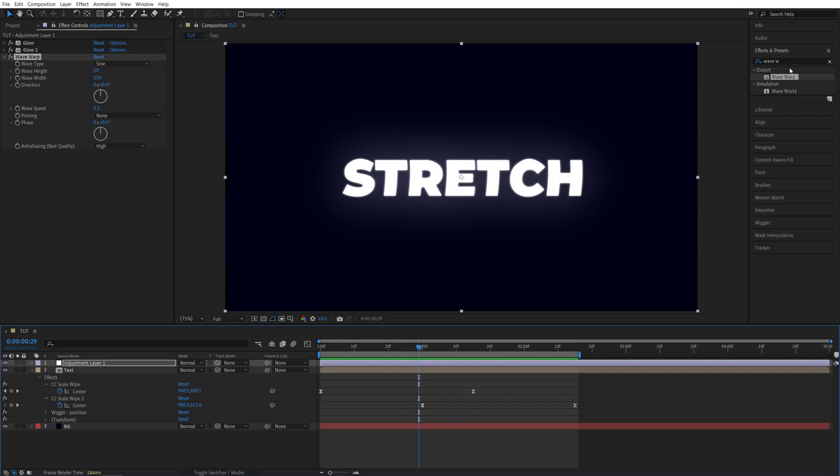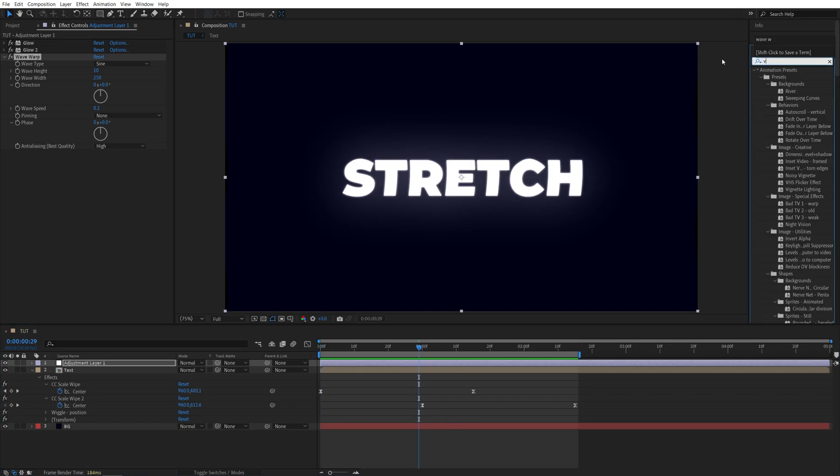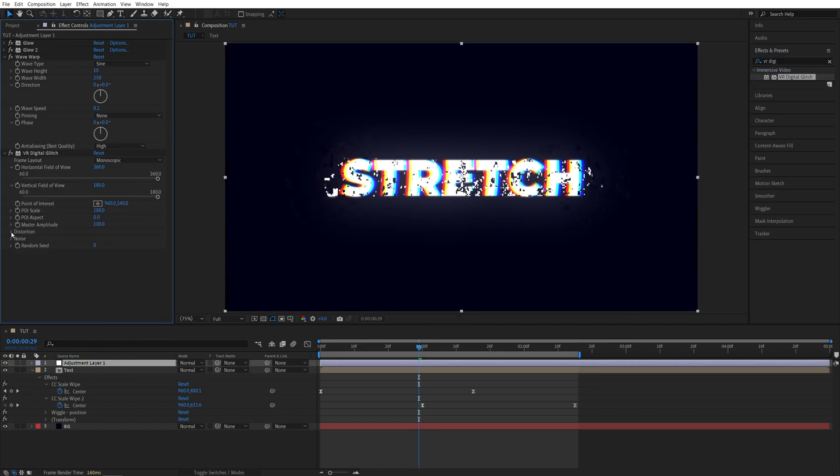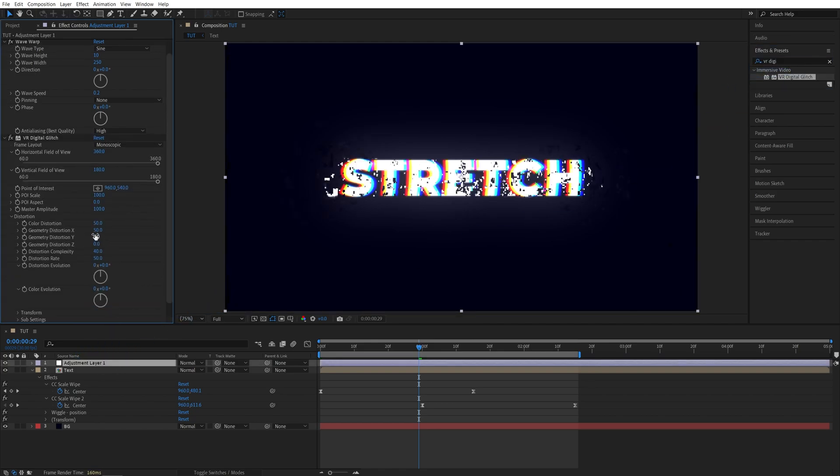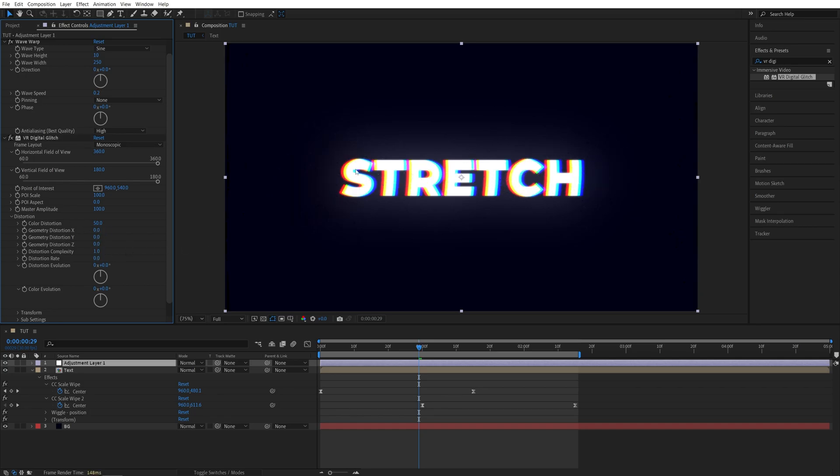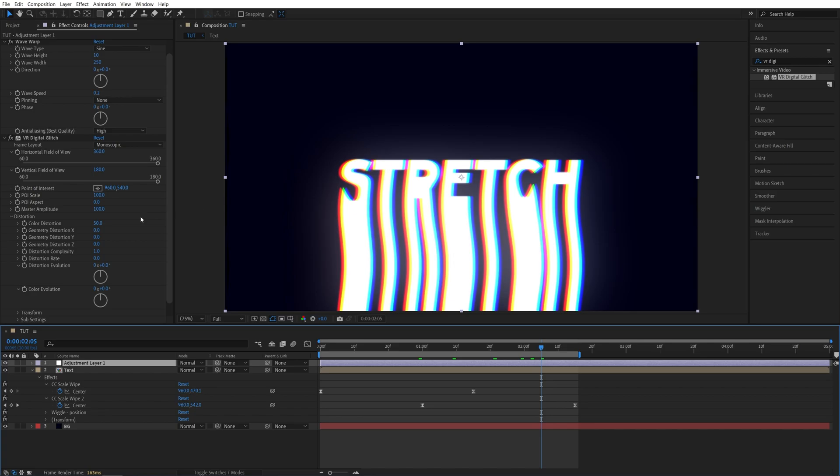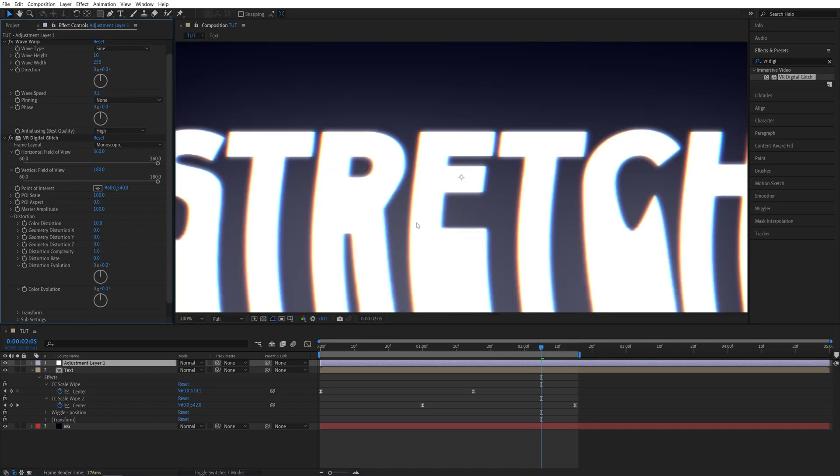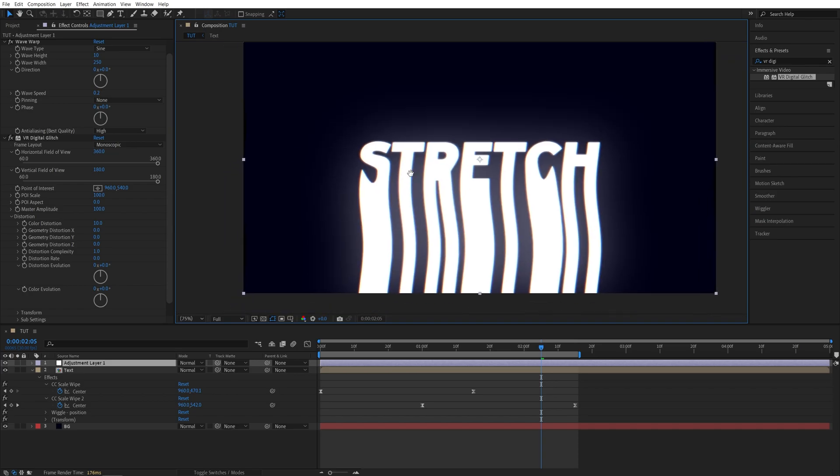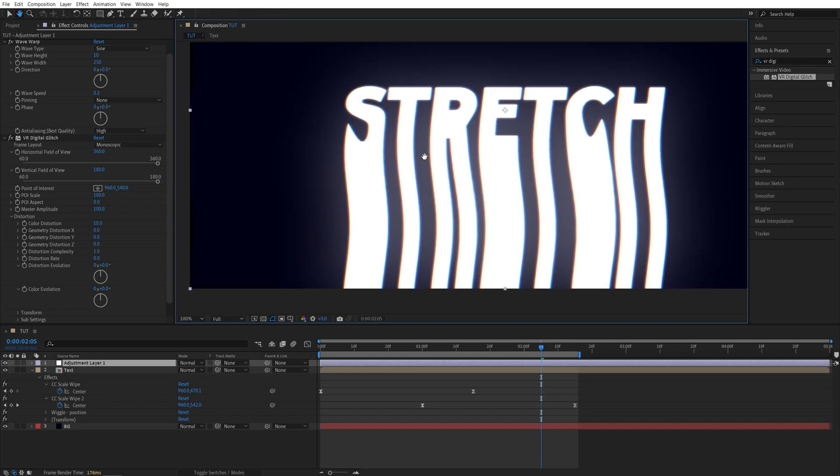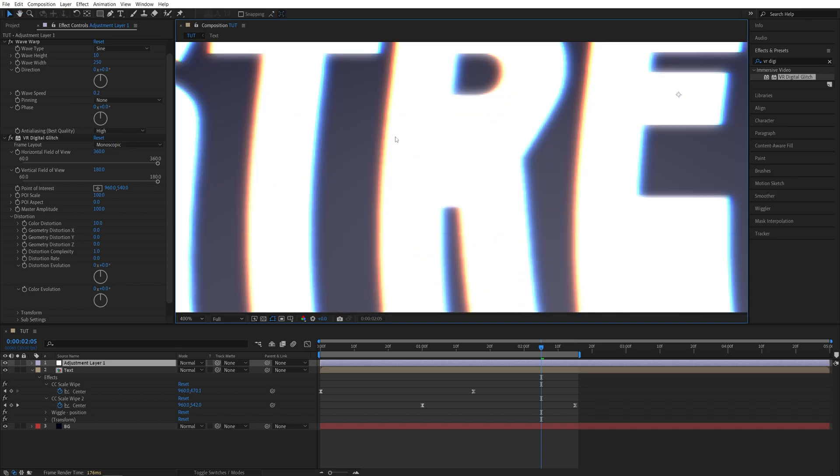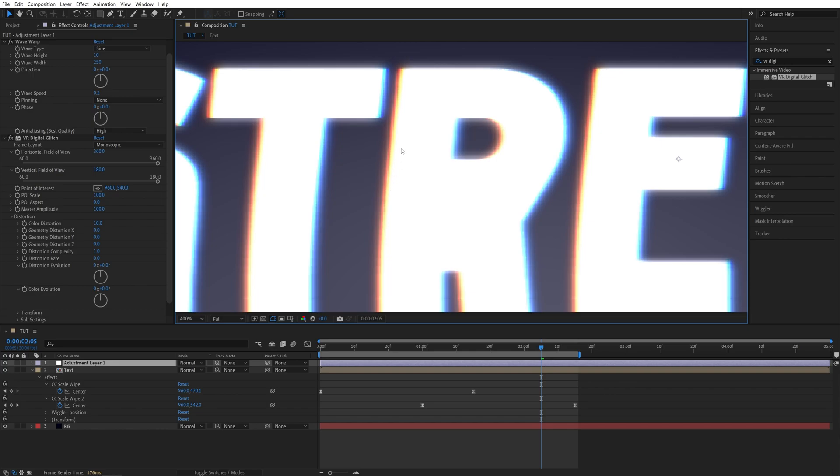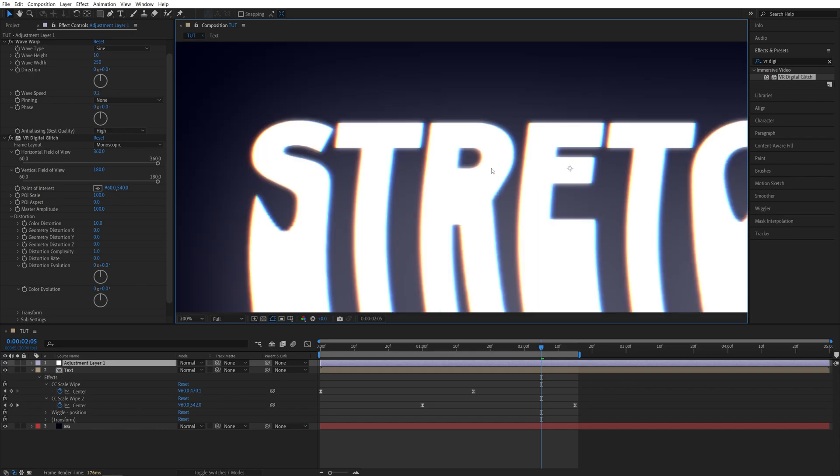So search for VR digital glitch, add it to the same adjustment layer. In effect controls, open distortion settings and set everything except color distortion to 0. And here we can control the amount of RGB splitting by adjusting the color distortion. In my case, this is too much, I want it to be very subtle, so I'm going to set the color distortion to 10. And you can see that is a very, very subtle RGB splitting, but you can tell that there is RGB splitting going on.